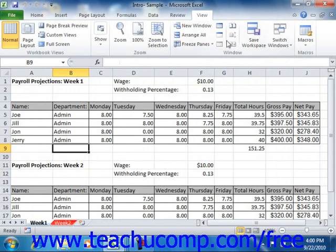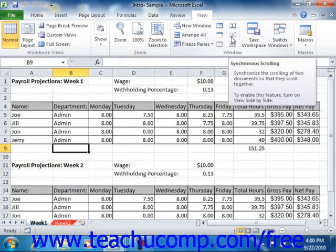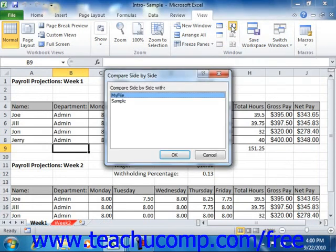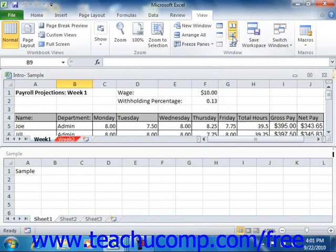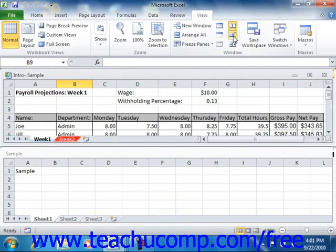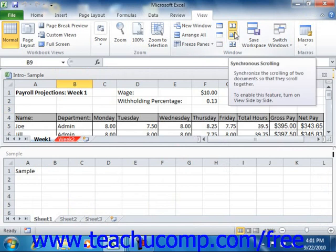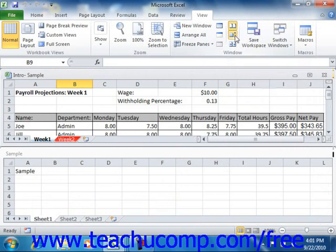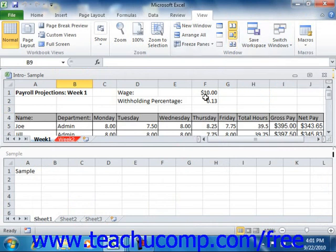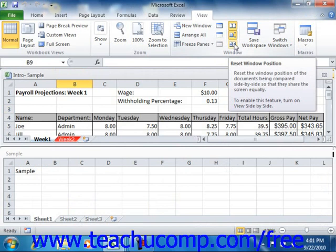The next section of commands in the Window group assists you in comparing multiple open workbooks. You can click the View Side by Side button to compare multiple open workbooks side by side, with each taking an equal portion of the screen. Use the Synchronous Scrolling button to toggle the ability to simultaneously scroll multiple workbooks being compared side by side. Note that you must first click View Side by Side before using Synchronous Scrolling. Also, if you resize or reposition either open workbook window, you can click the Reset Window Position button to reset the placement.